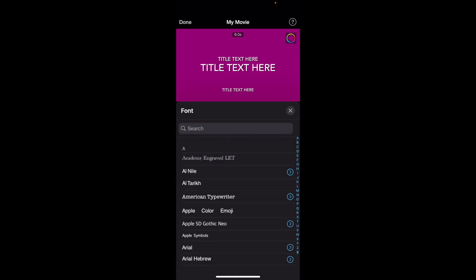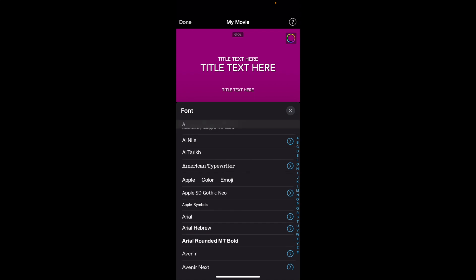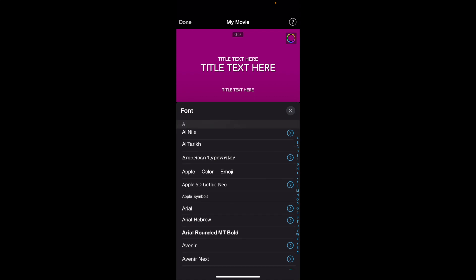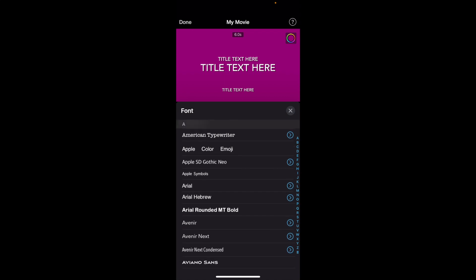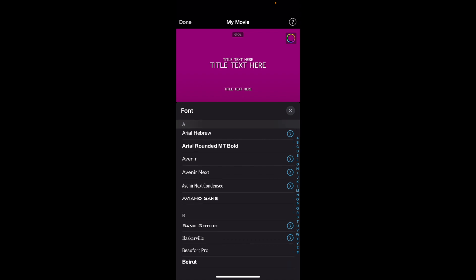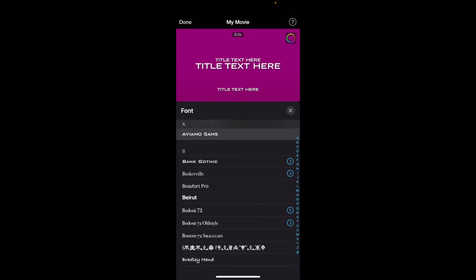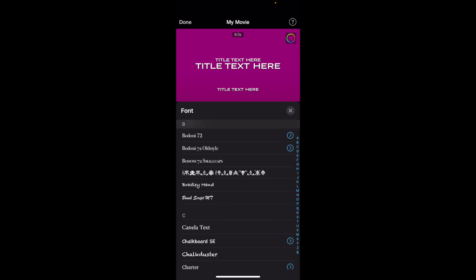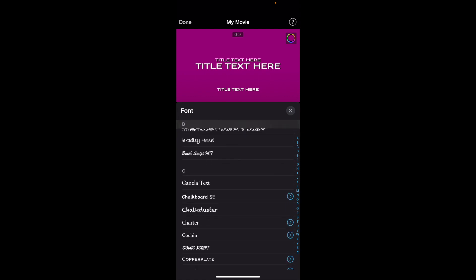You can change the font, so you can go to maybe Apple Symbols. You can change it to maybe Aviano Sans font, whatever the case. You just play around with it this way. You can maybe do the Chalk Duster font, whatever the case is.